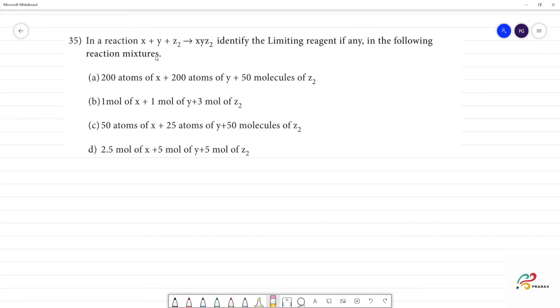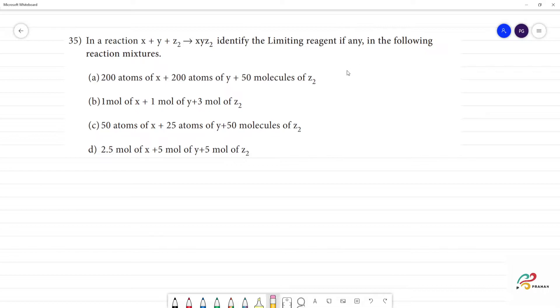Any reaction x plus y plus z gives x, y, z — to identify the limiting reagent, if any, in the following. So first, we have a reaction.